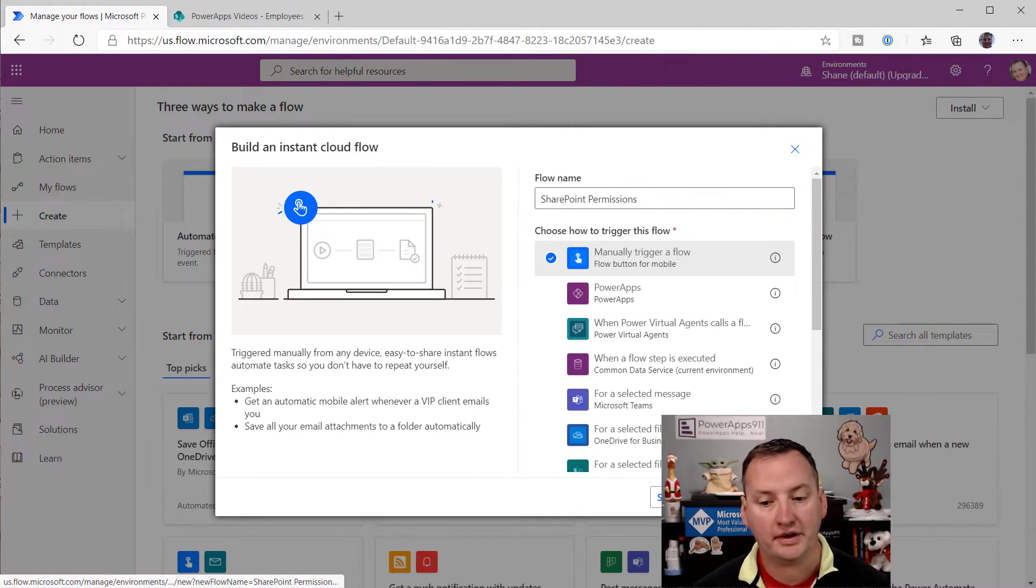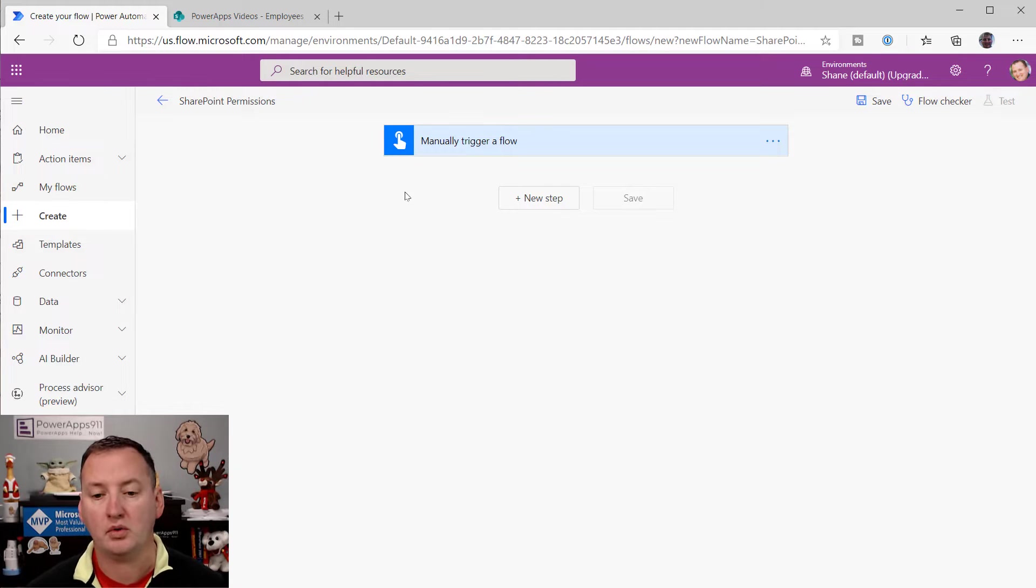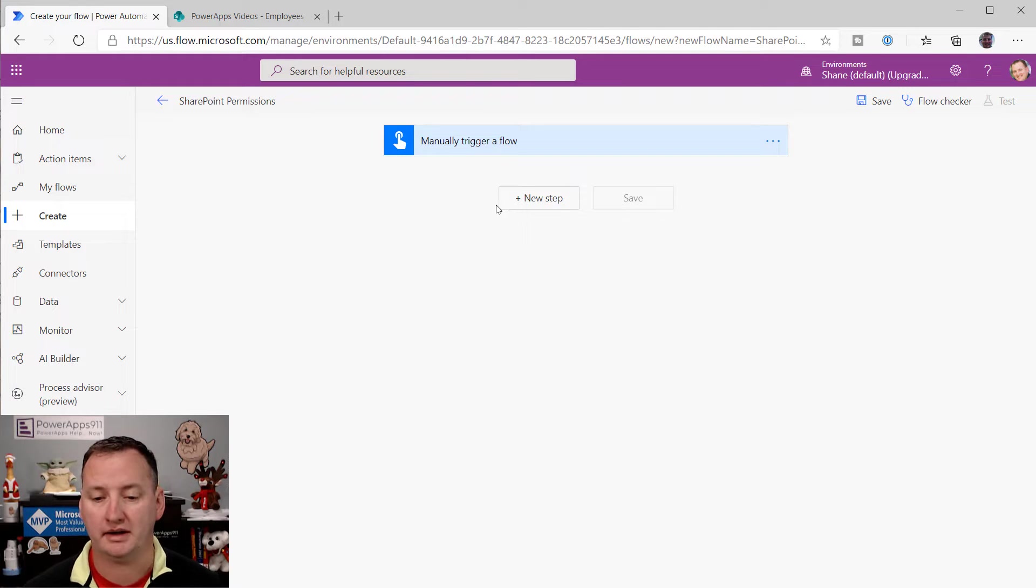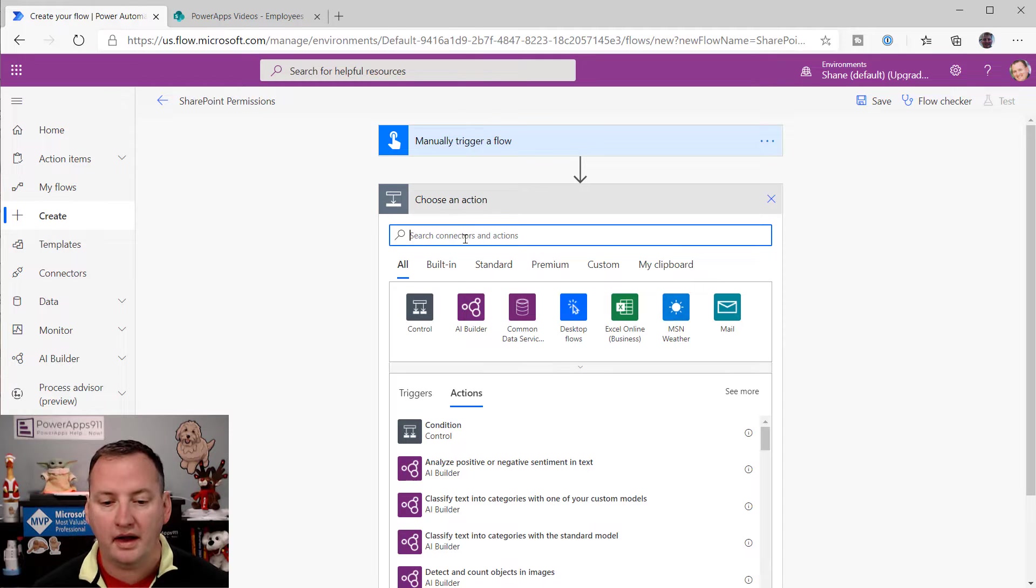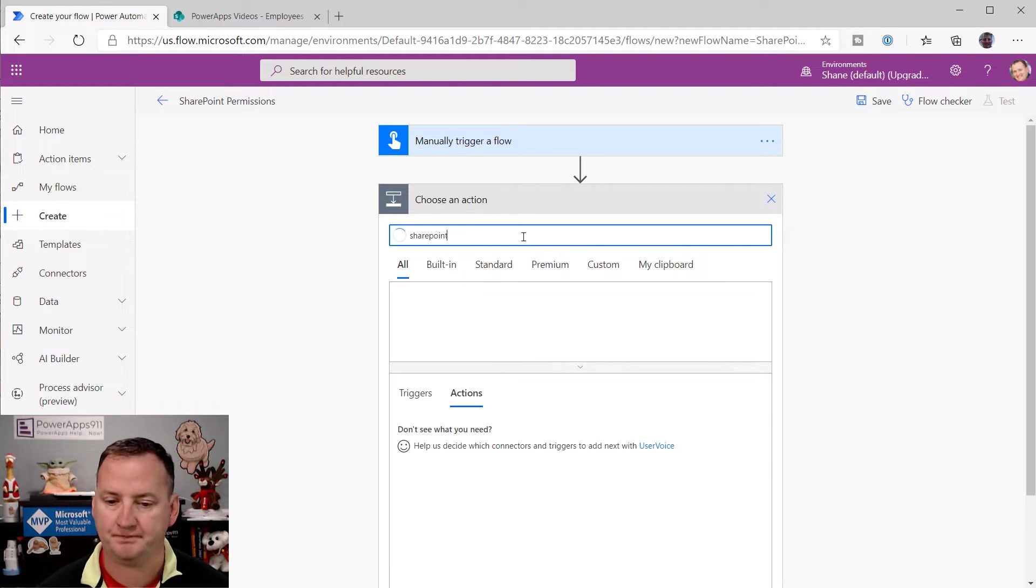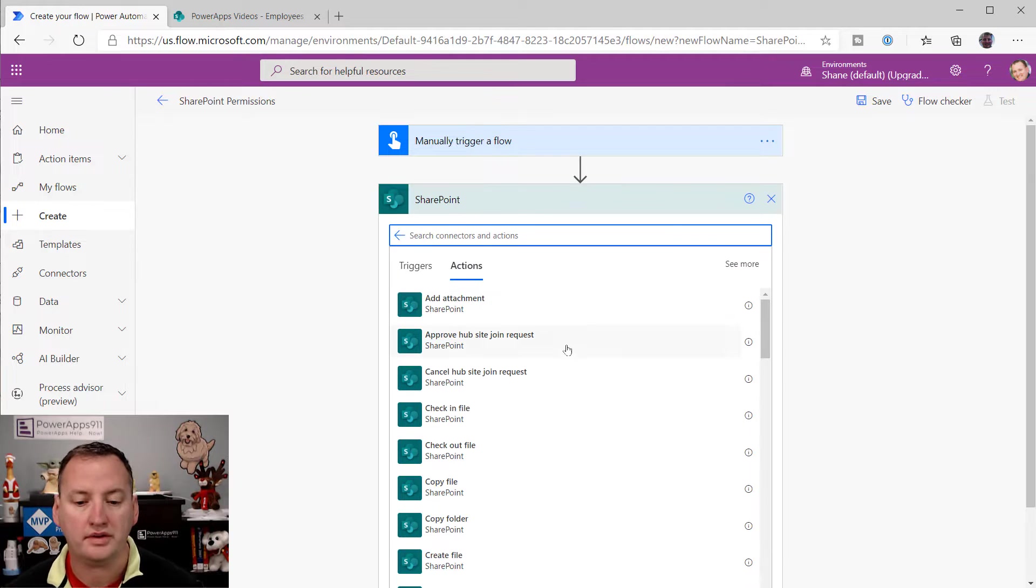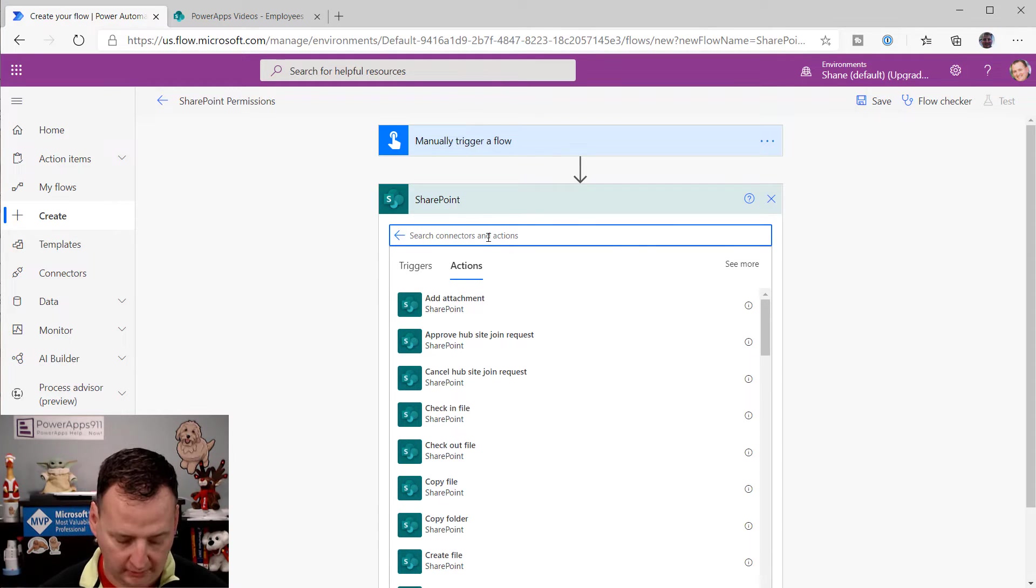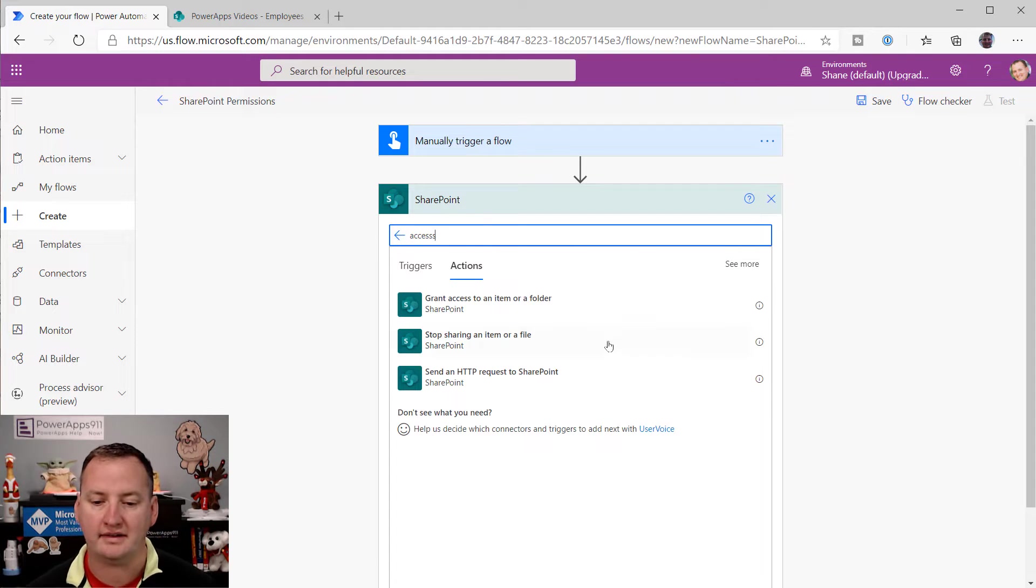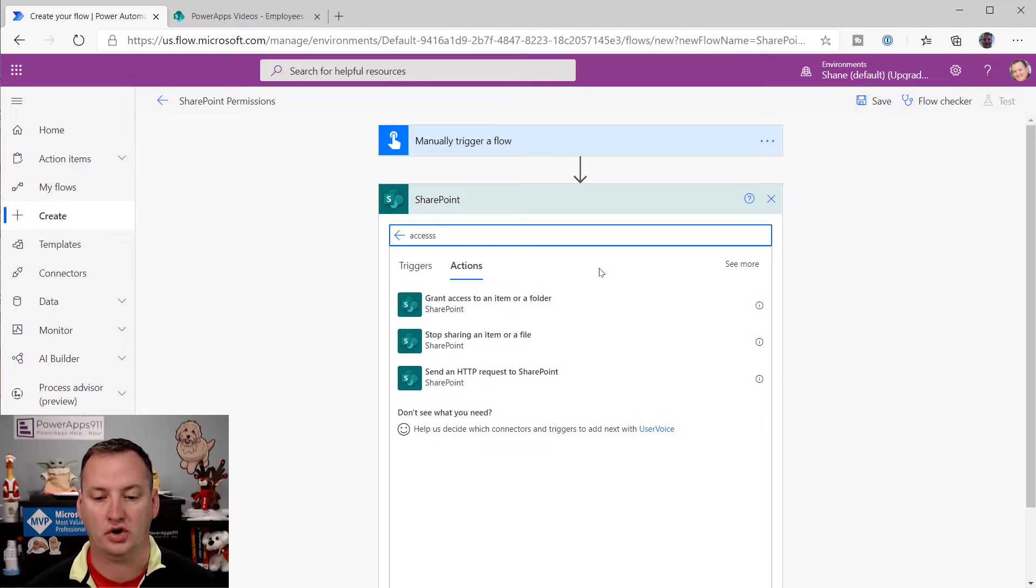And then now we'll say Create. And so this drops us in a Flow where we can manually trigger. Anytime I'm learning something new or testing things, I always make the trigger manually trigger, so I just press a button and go. So now what you're going to do is you're going to say New Step, and you're going to search for your good friend SharePoint. And so then there are all the different SharePoint actions. There's like 30 of them at this point. But what we're after is we're just going to search for access.